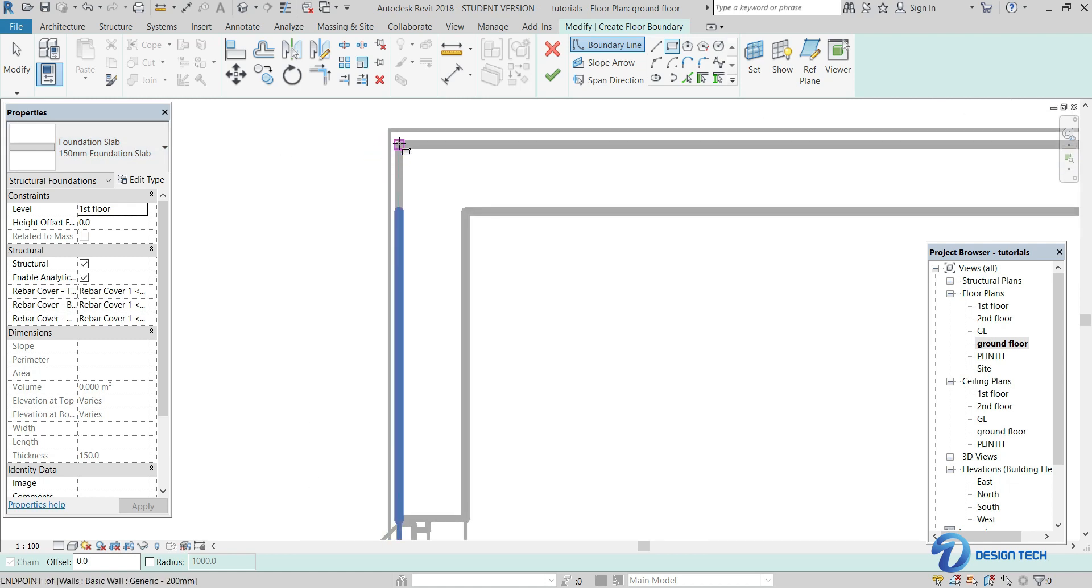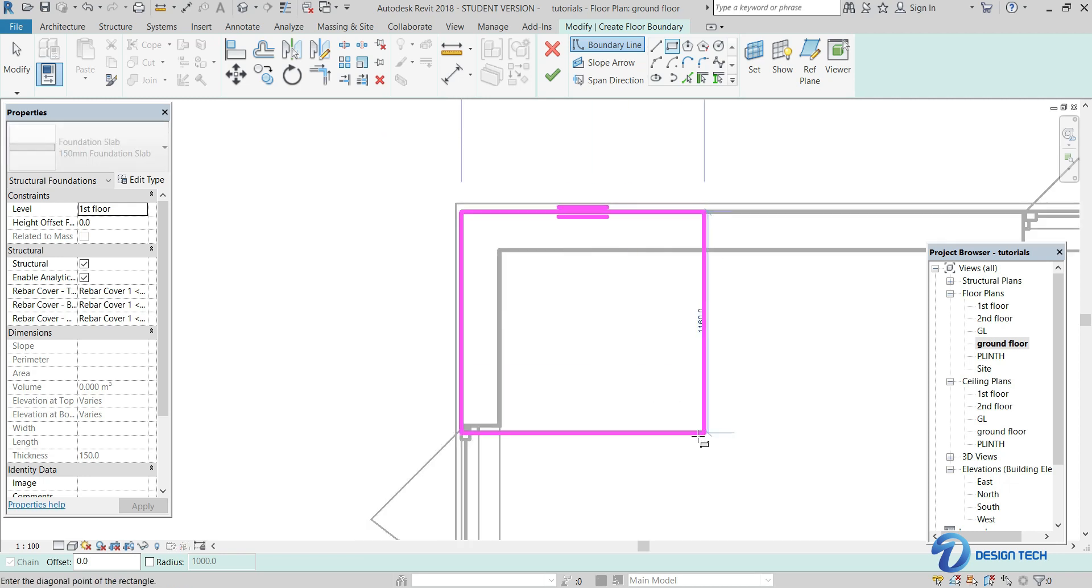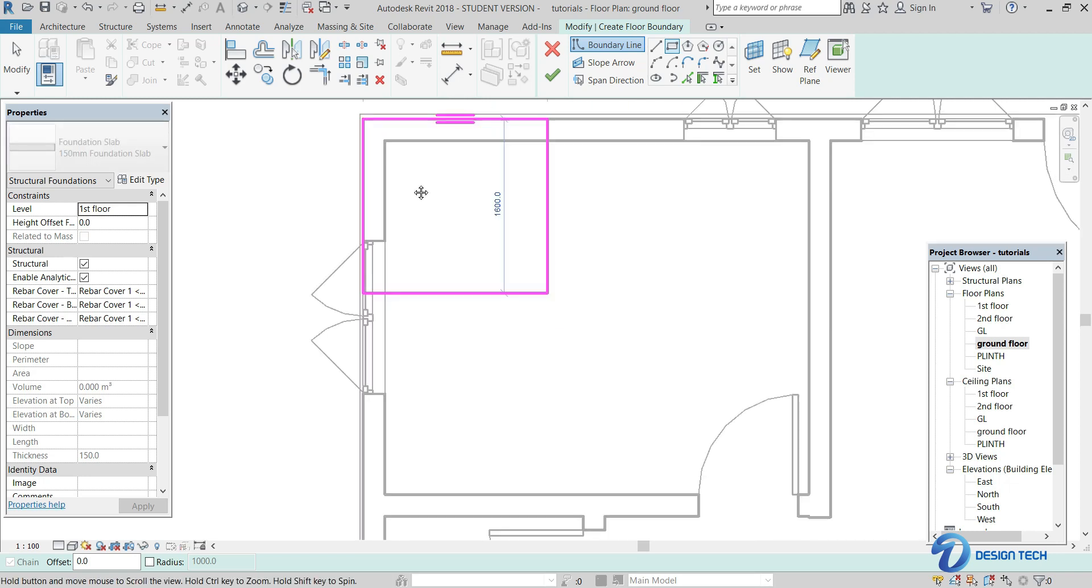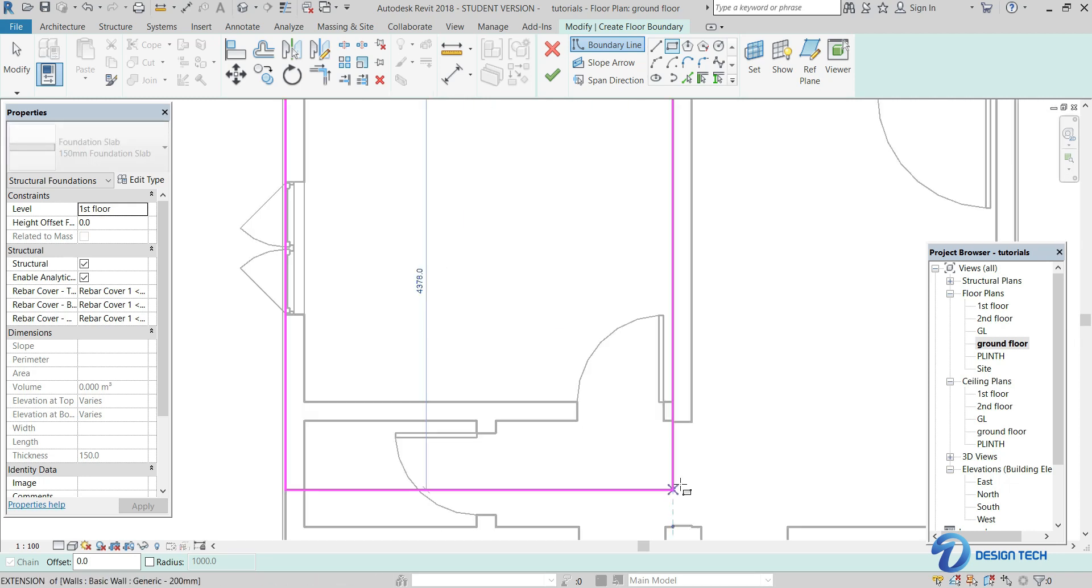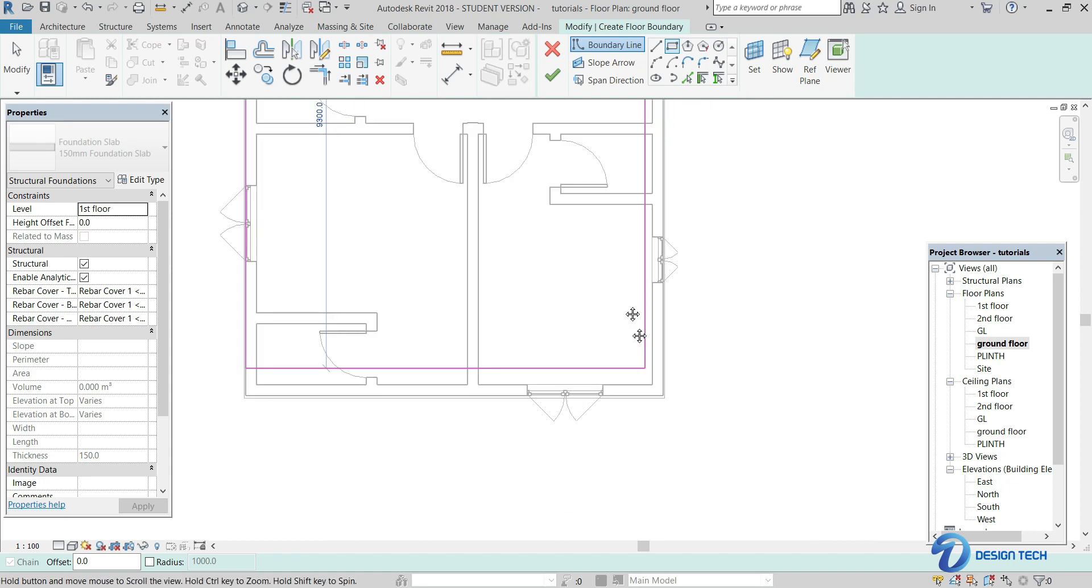And select a corner point here and move the cursor to the other end to complete its boundary.